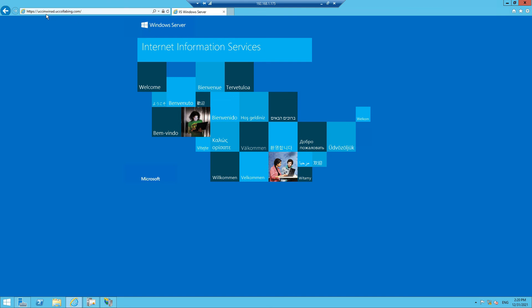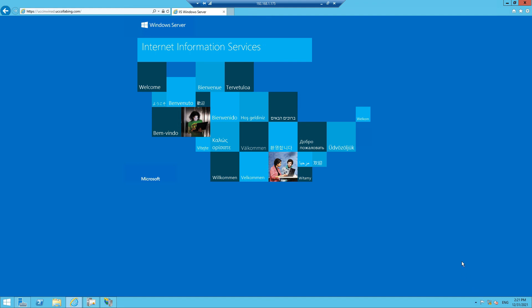I hope this video is informative for you. By watching this video you are able to install the certificate authority server, create a template, and install the certificate in IIS. In the next video we are going to modify the ISO file and install it on the Call Manager as well. Thank you for watching.